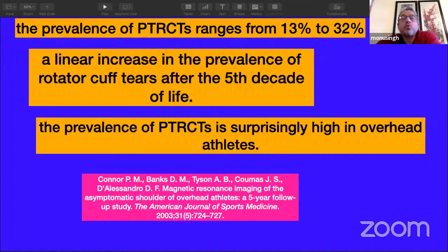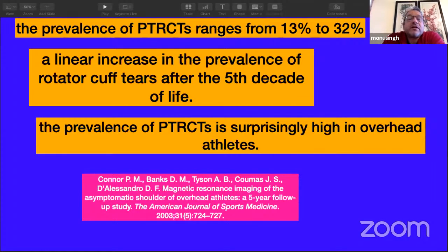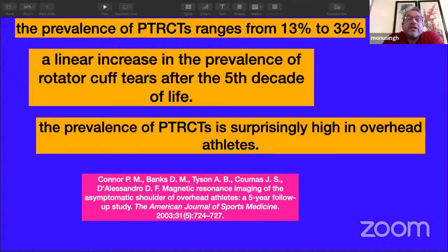We need to quantify and categorize these tears — only then can we decide whether to intervene. My first observation is that although we see a lot of partial thickness tears in practice, they are still a small fraction of the actual prevalence. Age-dependent incidence is clear: degeneration increases after the fifth decade, and high-demand overhead and throwing athletes also show high prevalence.